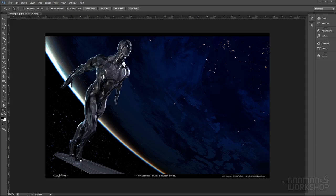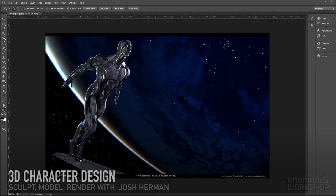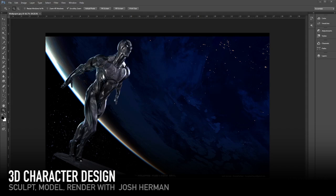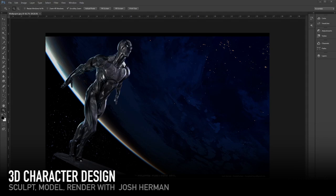This character provides its own unique challenges because he's never really been redesigned, so you have to stay kind of original or you have to go entirely different. I'm going to take you through my process, which is a lot of ZBrush, Photoshop, and then some Maya.